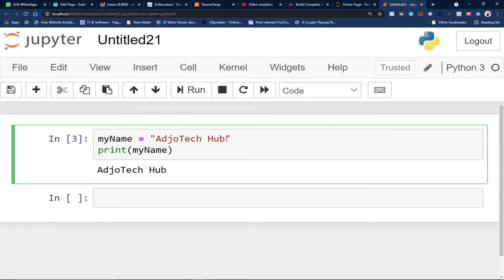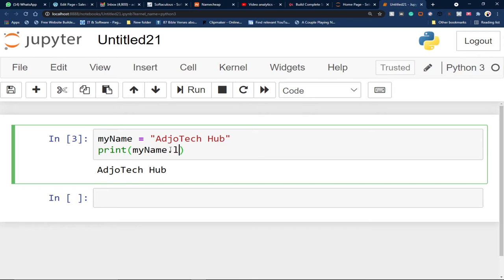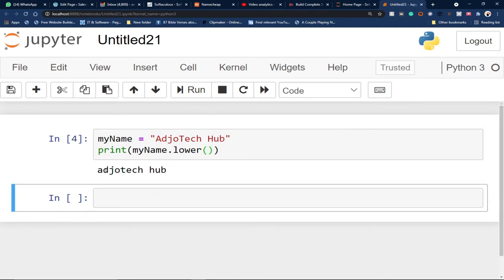Within Python, we have so many functions. Functions are basically a block of code that perform a specific task. Once you call a function, it performs that task. For example, on a string like 'As You Take Up,' we can apply functions to convert it to uppercase or lowercase. I'll call myName.lower() — this is a function. When I run this code, it converts the entire string to lowercase.